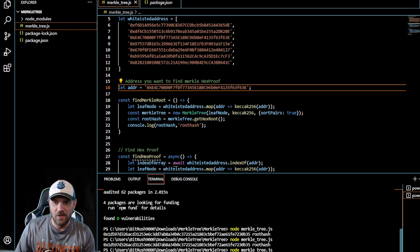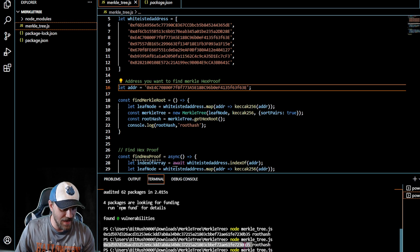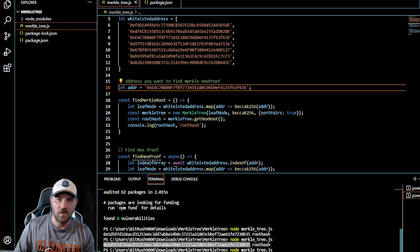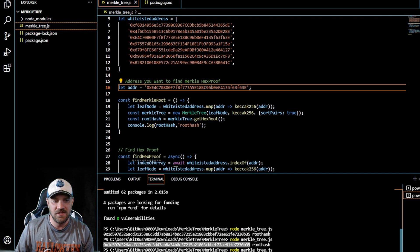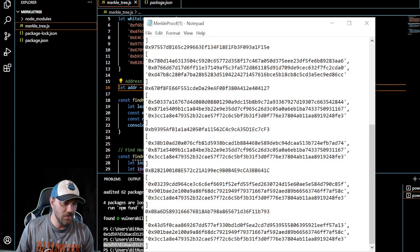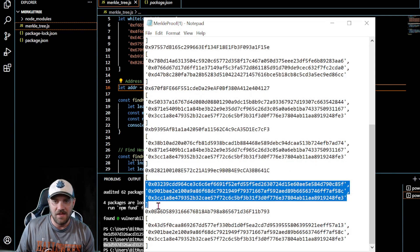In the terminal, run node merkle_tree.js — which is the name of the file — and hit enter. It's going to give you that hash right there. Copy and paste that hash — that is going to be your Merkle root for all of the addresses you have listed. The second part of this process is finding the hex proofs for each one of these addresses. You'll want to create a text document to copy and paste them into.